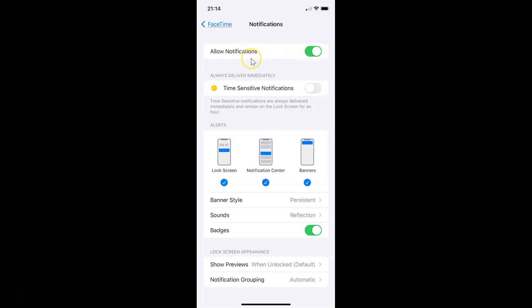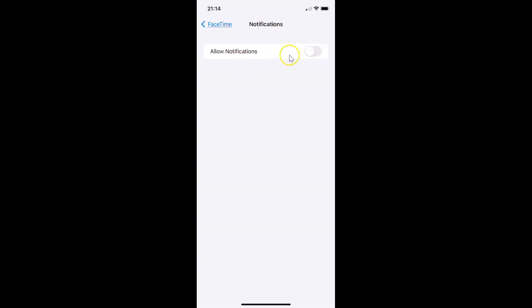To turn off FaceTime notifications you have to turn off this toggle button next to 'Allow Notifications.' In order to do that, tap on it so that the slider moves to the left. Let me tap on it — and you can see it's now turned off. So it's now done.